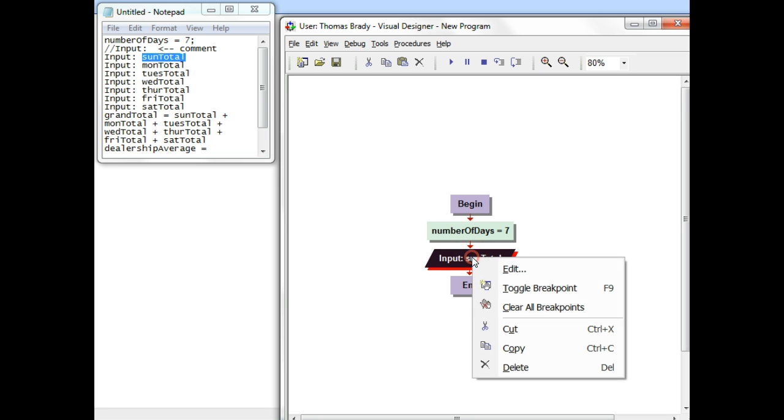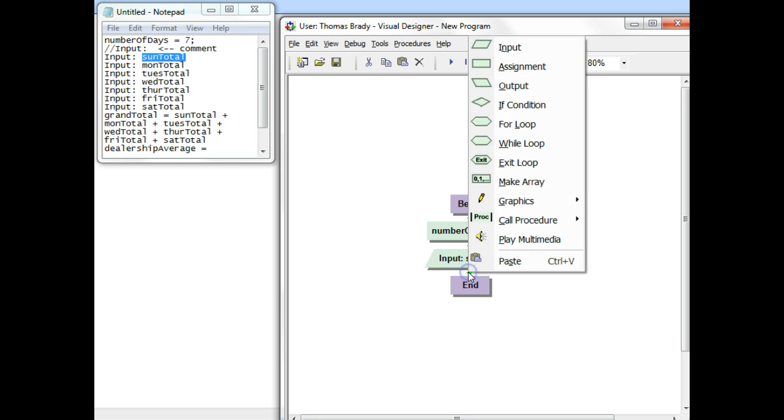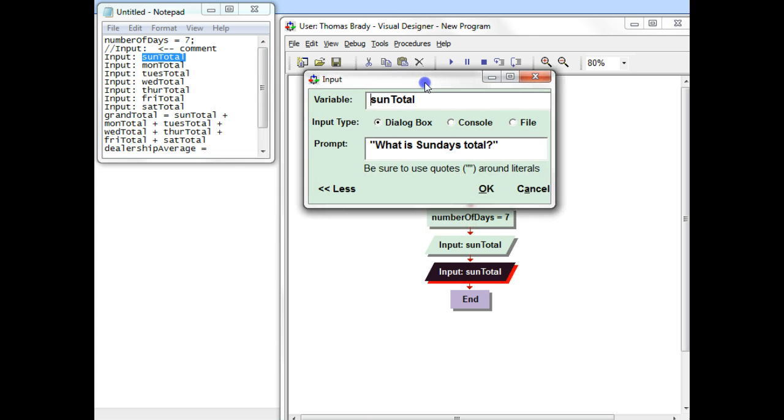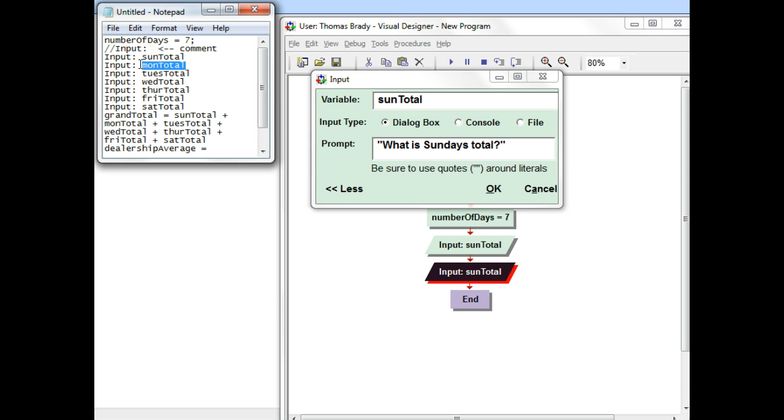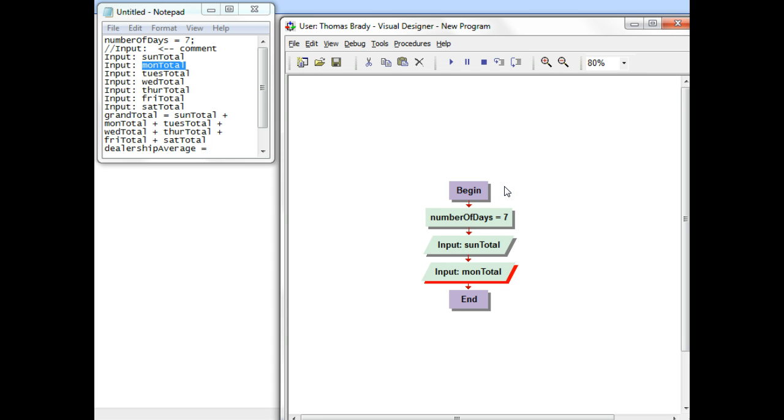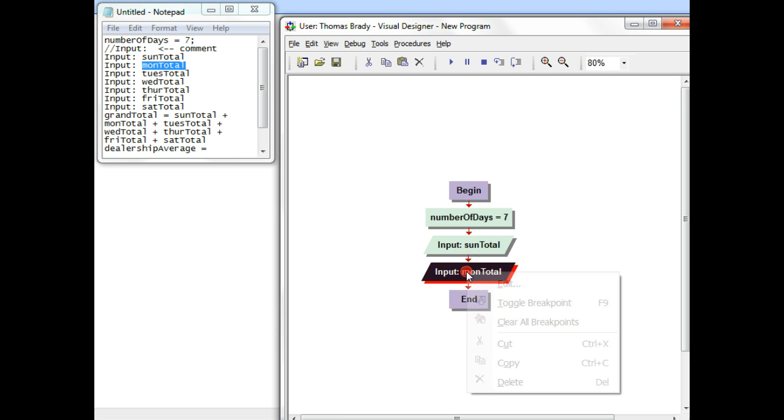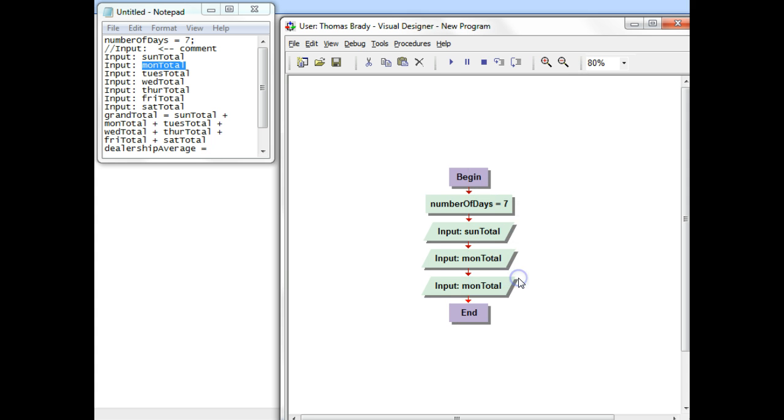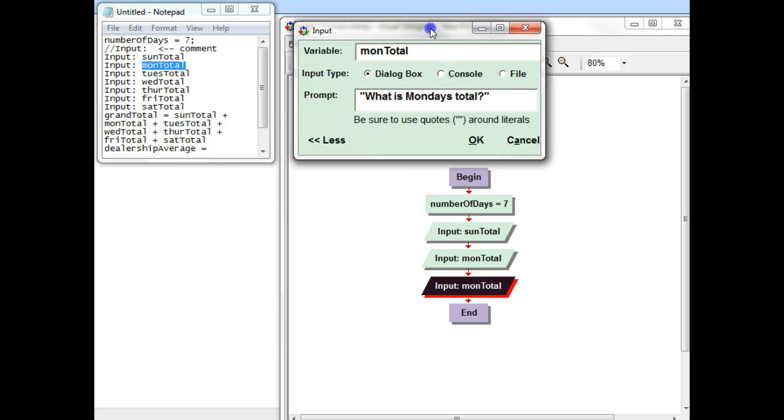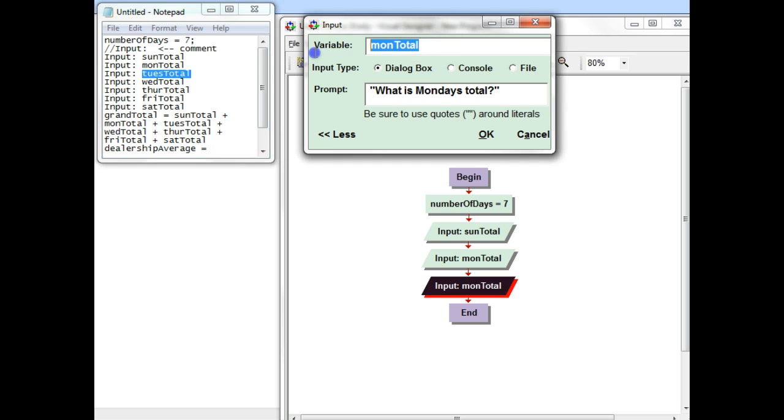So I'm going to click on that, right mouse click and copy, go to the next one down, and paste. And the beauty of that is I just have to change a couple of things. One is I have to use Montotal. So I'll copy and paste that in. And then instead of Sundays, I'll just change this to Mondays. Click OK. And then I'll go ahead and repeat the process. I'll go ahead and copy this, paste it in, double-click on it, copy and paste Tuesday total, and change Monday to Tuesday.